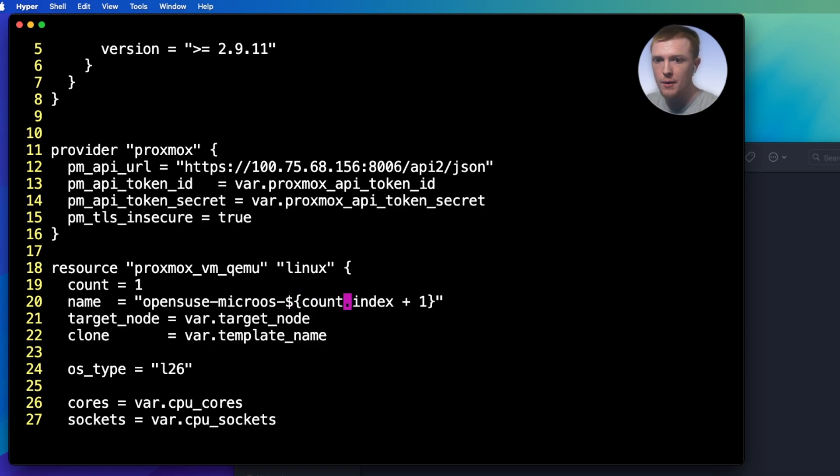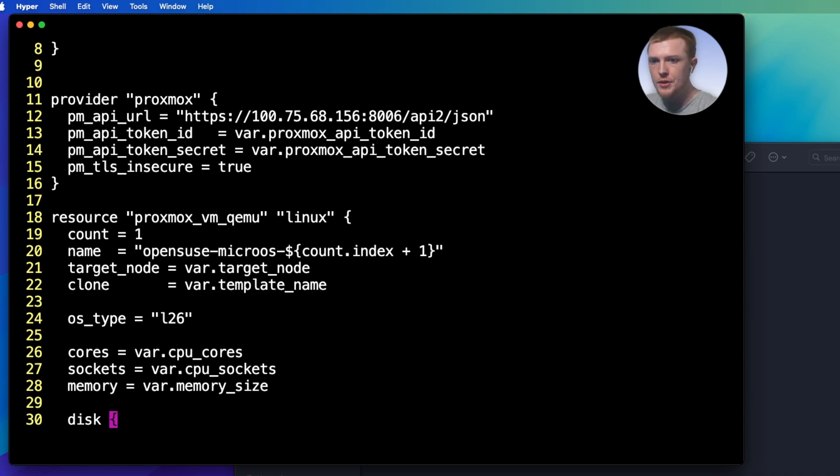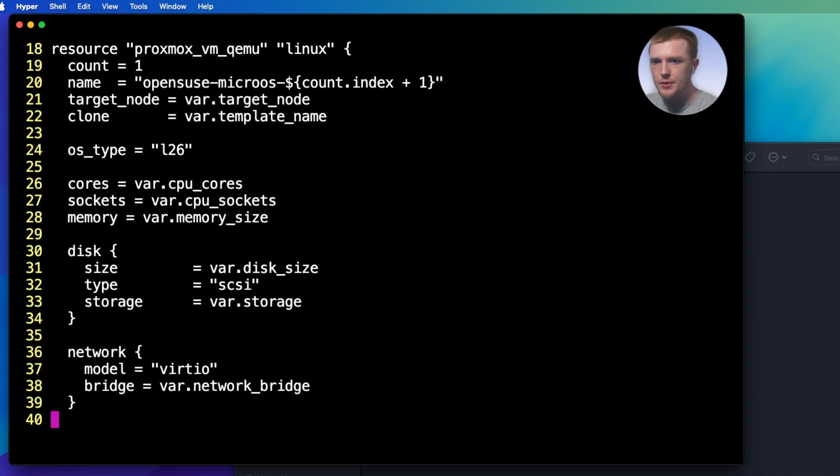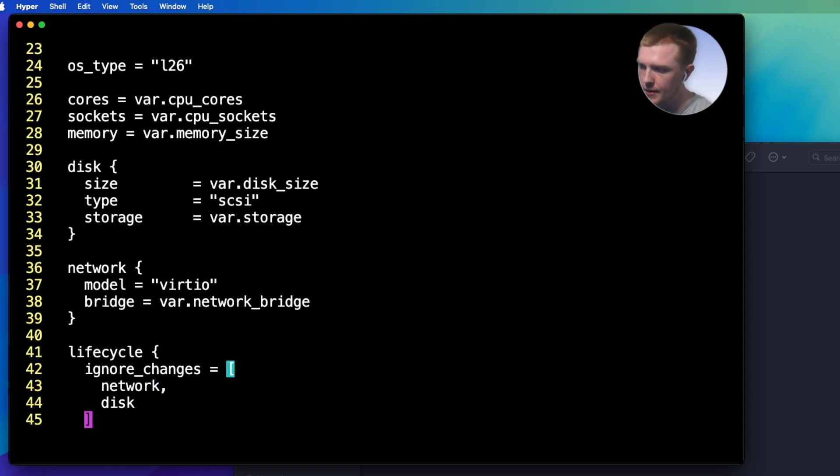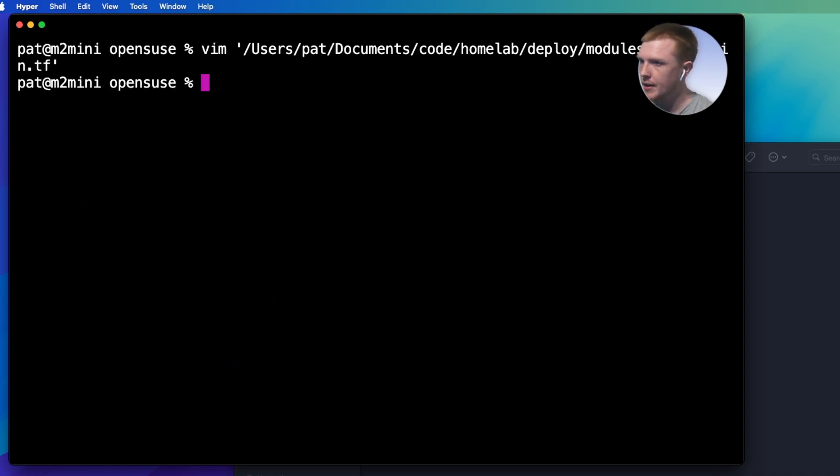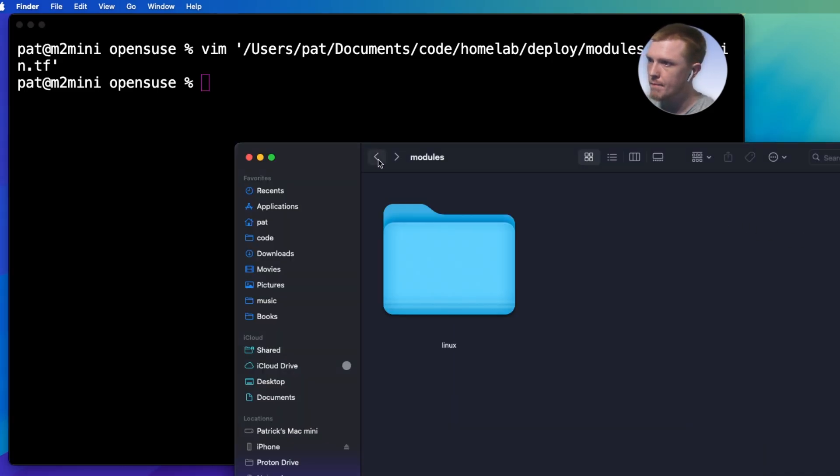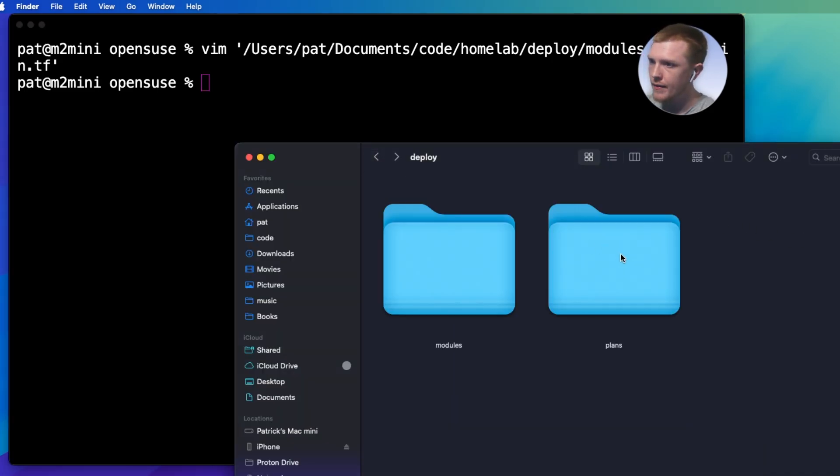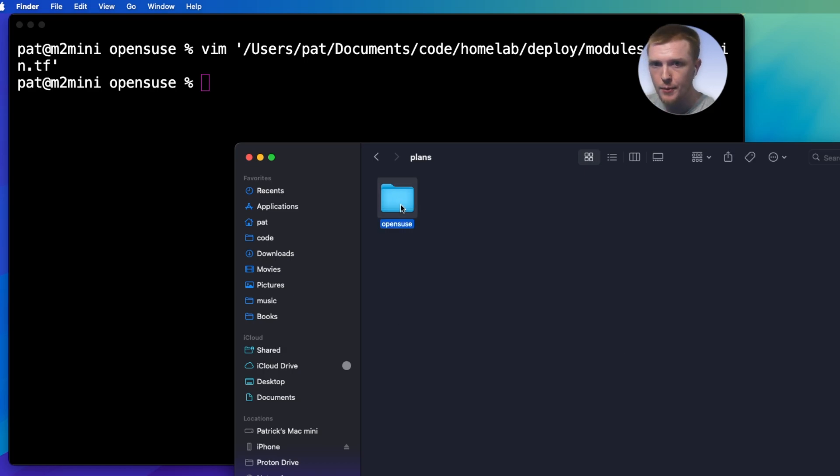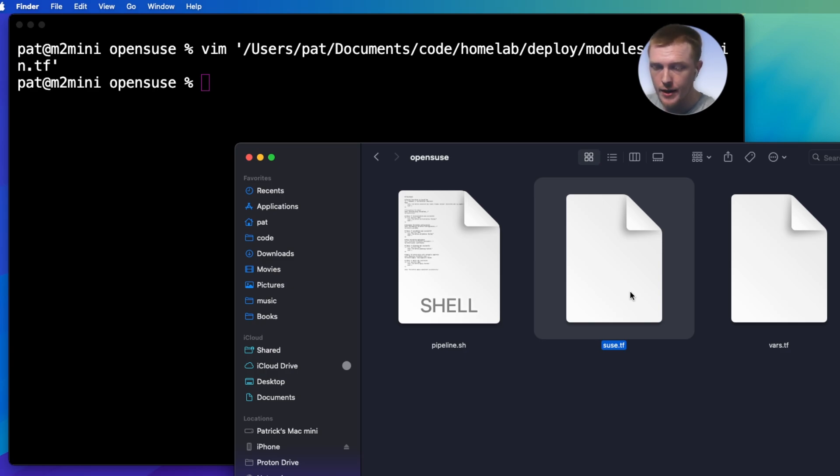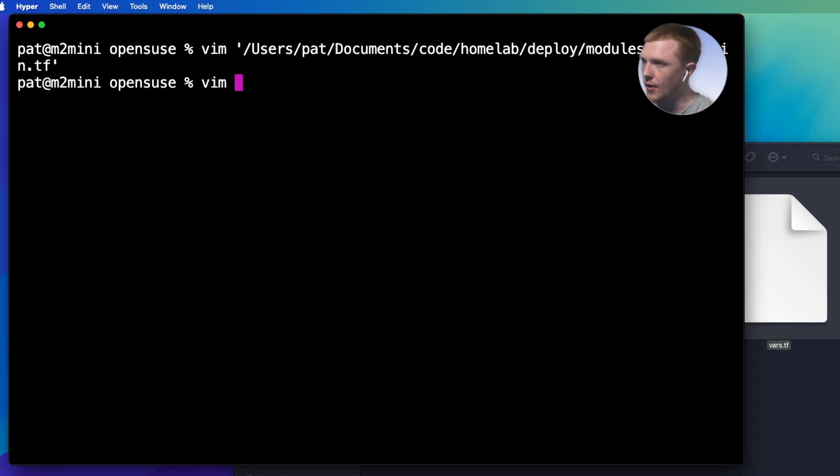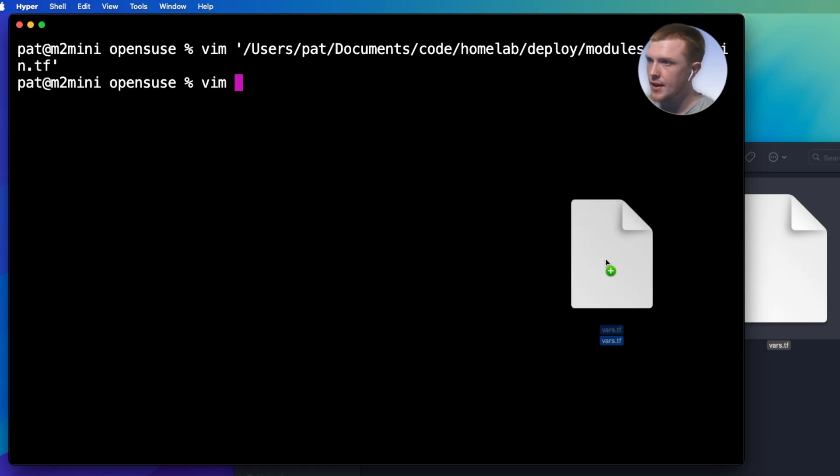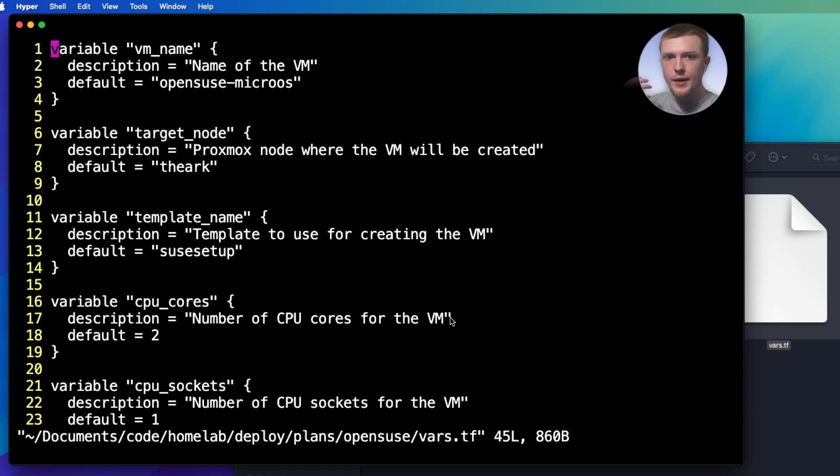So if we go down here, basically we're just making a new Linux VM. We're just going to make one of them is what it says here. And then you can see if we did make more than one, this little bit of code right here would actually allow it to give each one a different name. And then we have a bunch of variables. So what's going on with these variables? Well, if we get out of this and go back to my git repo folder, if we look into the plans folder, and then I just have one in here, OpenSUSE. You can see we have SUSE.tf, that's a terraform file, and then we have vars.tf. I'm going to look at vars.tf.